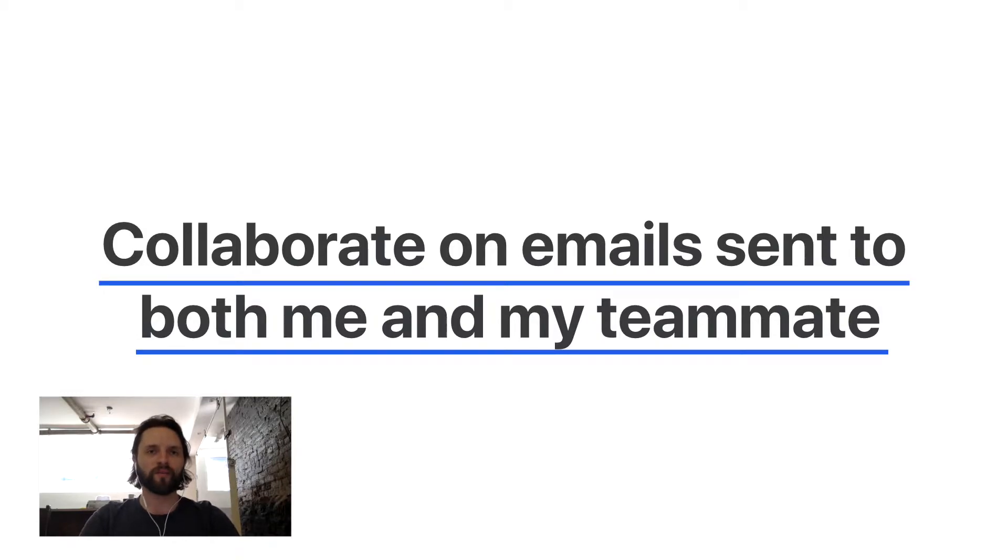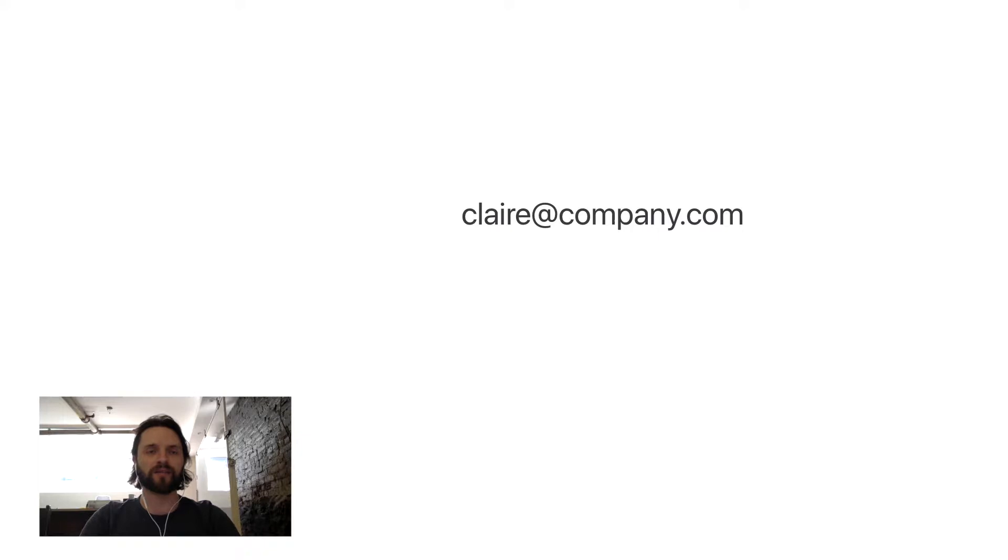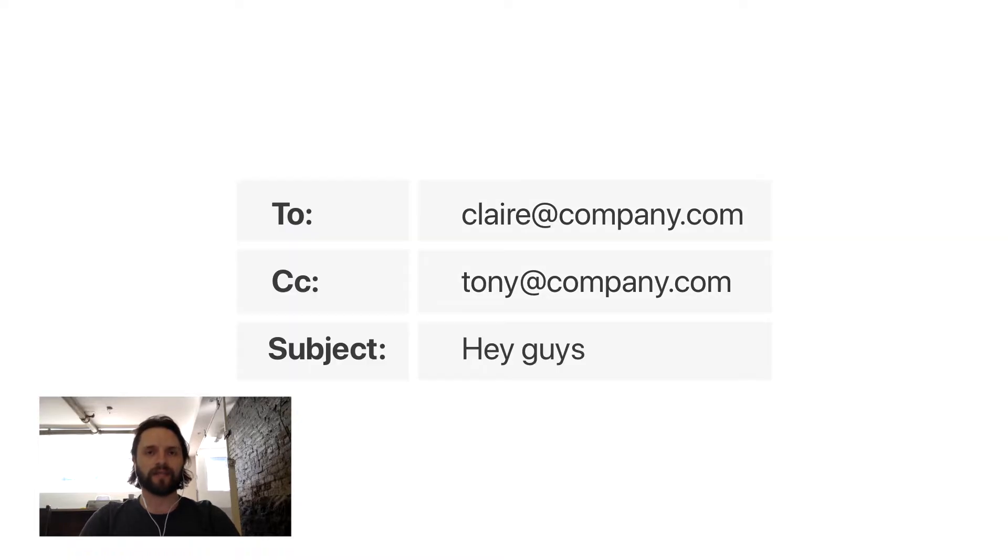For example, let's say Claire at company.com and Tony at company.com want to automatically collaborate if someone sends them an email like this.